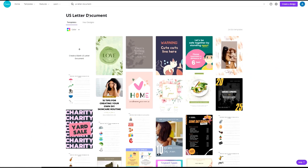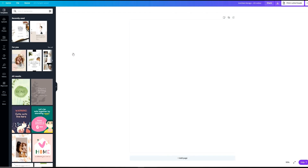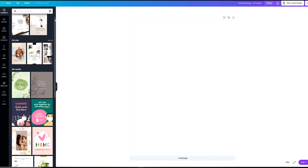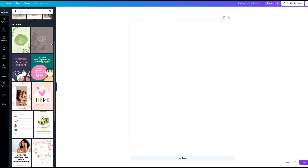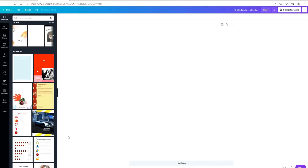This is going to open up the Canva editor. Over here on the left side you will see all these different templates that you can choose from for your design. One thing I would recommend is to look for a template design with more than one page.